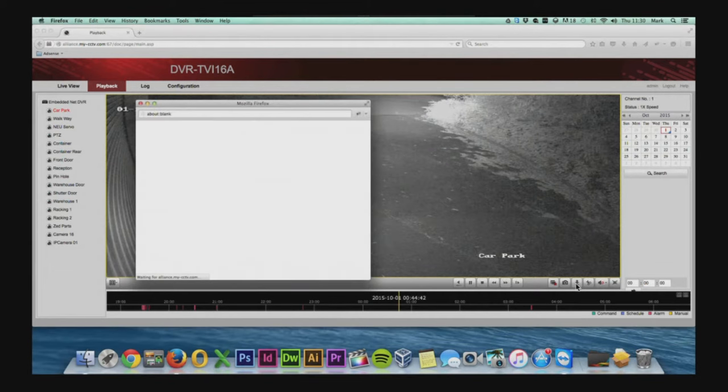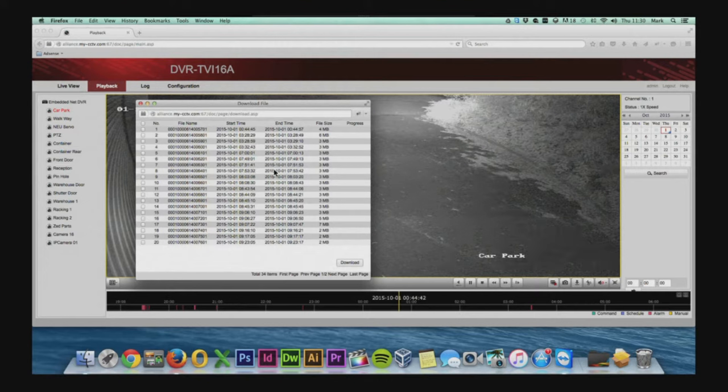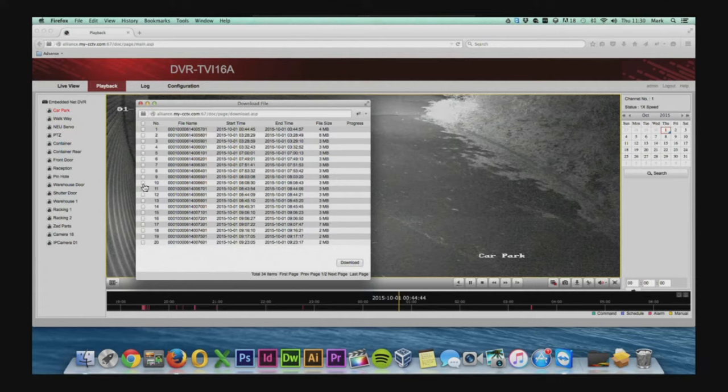Now what we're doing when we select the channel is effectively loading that channel into the system. We will be able to access multiple recordings. So as you can see I've got recordings here from midnight up until half past nine in the morning.